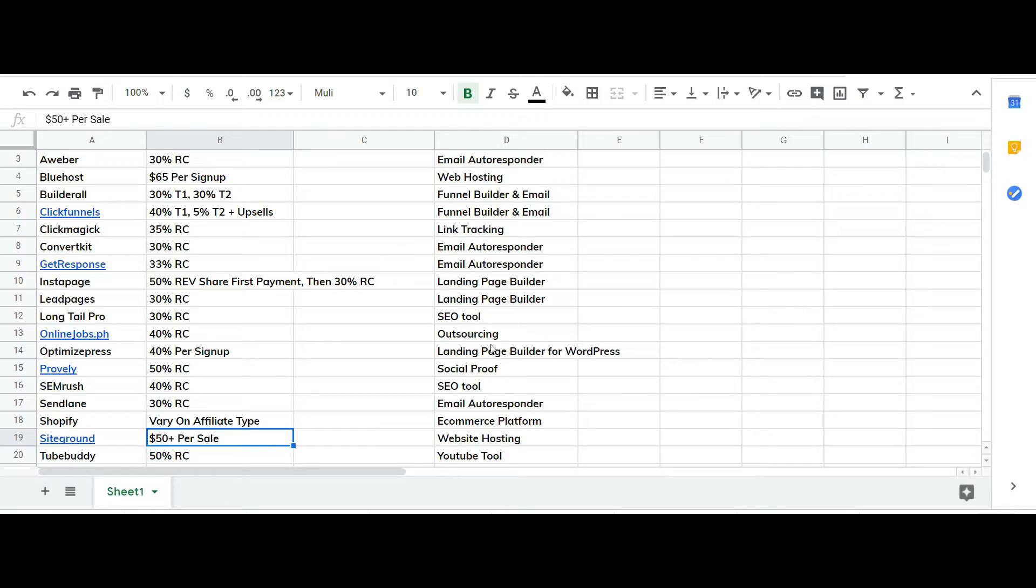So check online jobs at PH. You're gonna pay a lot less for a lot better work.